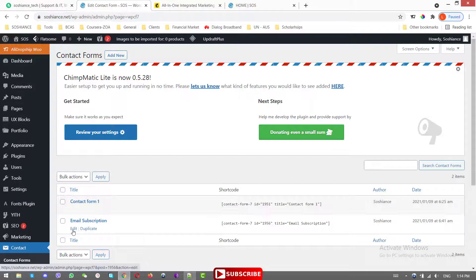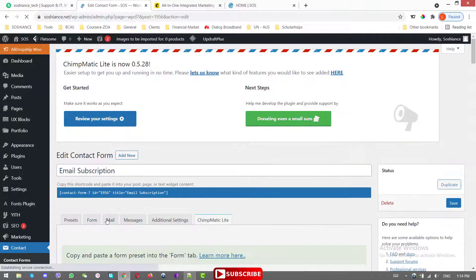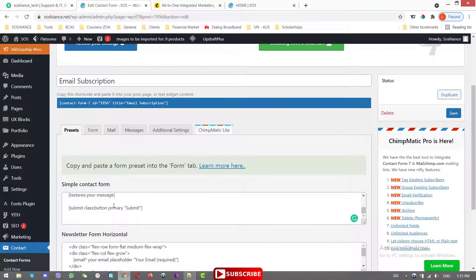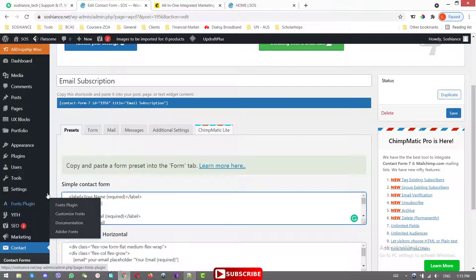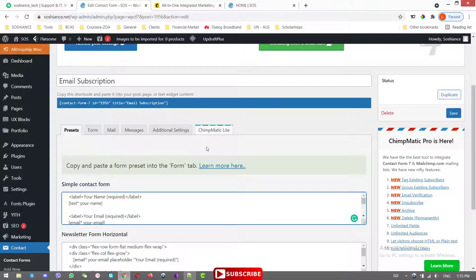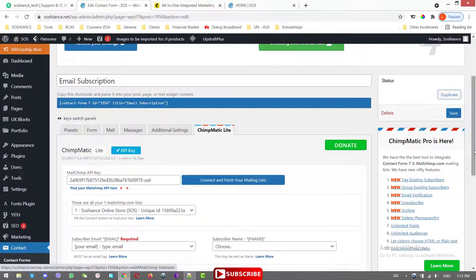Let's go to the backend and click Edit on the subscription form. First, I want to link my MailChimp account with the subscription Contact Form 7. You can see the options here — there's a Champmatic Light option that is only available after you install the MailChimp CF7 extension. Click on that.